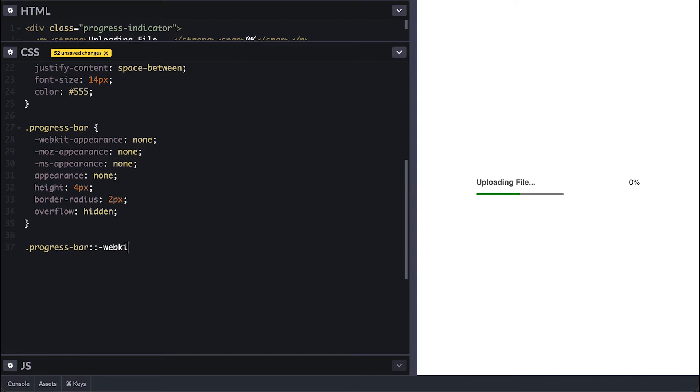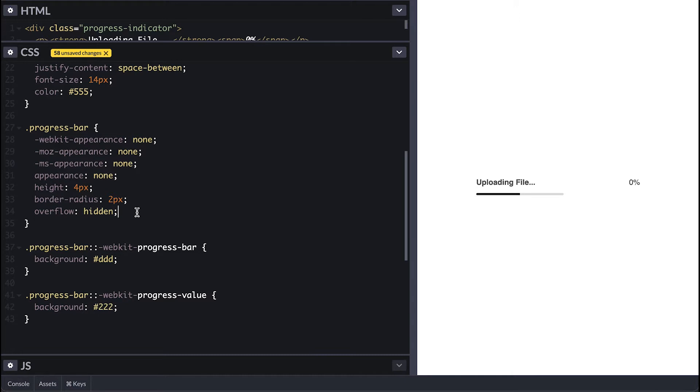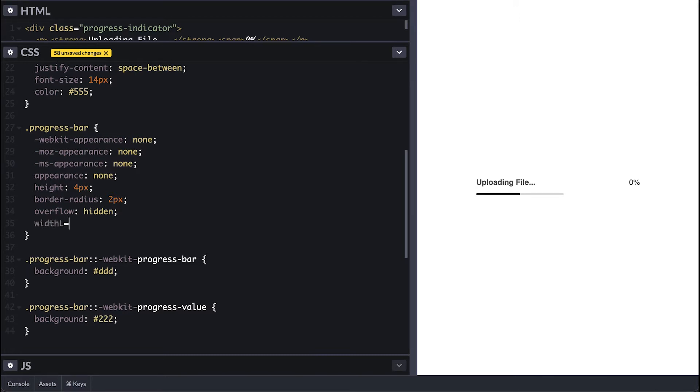To style the background I'll need to target the progress bar pseudo element which has different prefixes for different browsers, similar to the ones that I set for appearance. To style the filling bar we target the progress value pseudo element and make it dark gray. I'll also make the bar 100% wide so it fills the container.